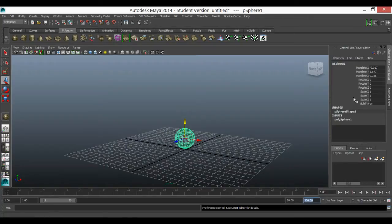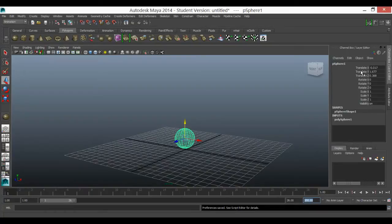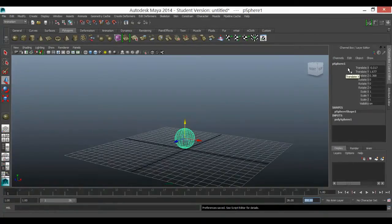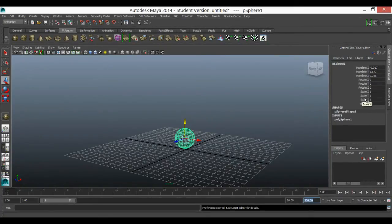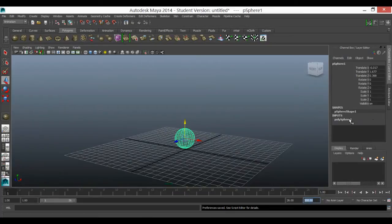Over here you've got the channel box and these are the main channels: translate, rotate, scale and visibility. And when you press S, which is a shortcut for keyframe on the keyboard, it will key in all of these. But that's not all the channels you can keyframe.